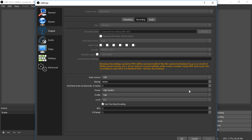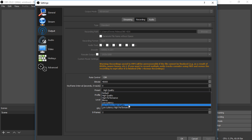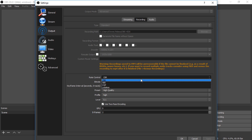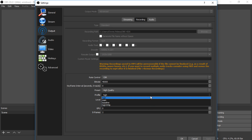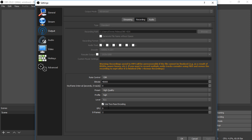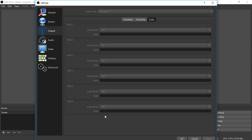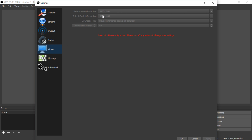This next section, if I'm not mistaken, is the quality of how your game records and runs. Rate control is CBR, bitrate is 40,000, keyframe interval is zero — I left that alone. Preset is High Quality — I'm not sure if I should change that. Profile is currently on High. I have a checkmark on two-pass encoding. GPU is zero and B-frames is two. The audio is completely stock. For video settings: base resolution is 1920x1080, output is the same, downscale filter is Lanczos sharp scaling 16 samples, and common FPS is 60.